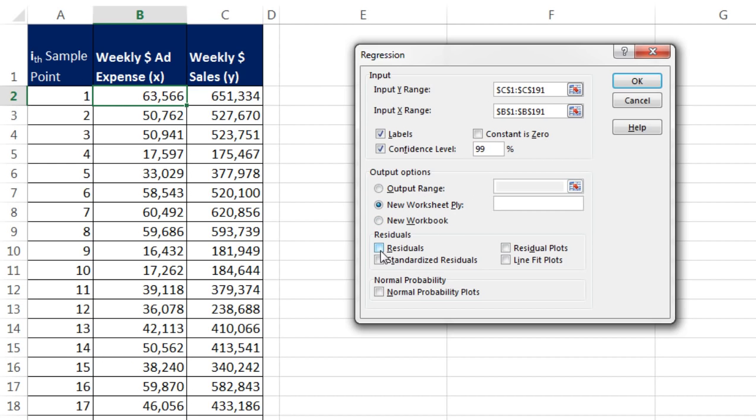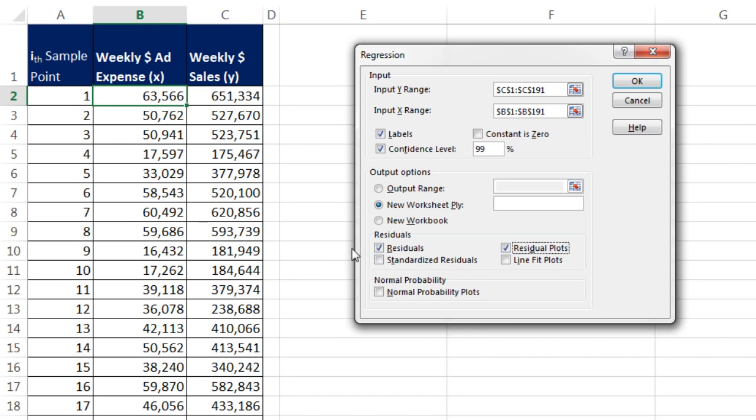Now I want residuals. We talked about that. That's the difference between the actual Y value and your predicted value. And residual plots. We're not going to talk about them in this video, but a couple of videos ahead we will.